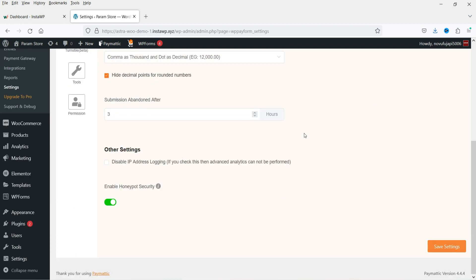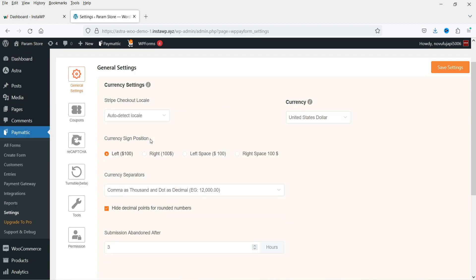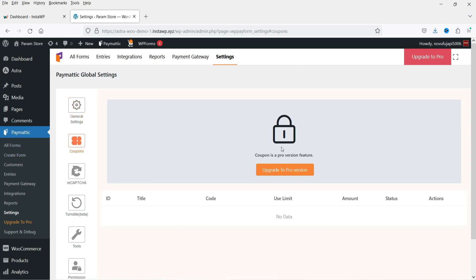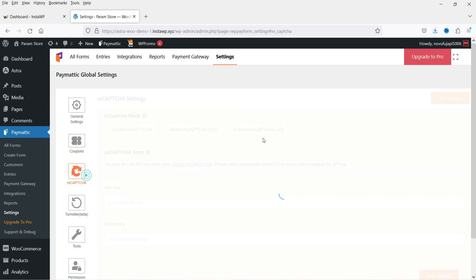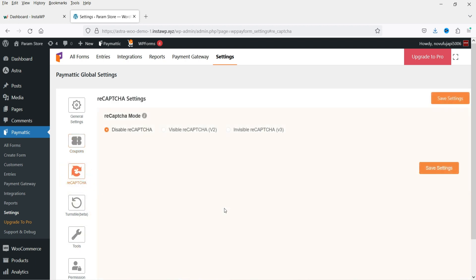Submissions are marked as abandoned after three hours. These are the basic settings. If you go to Coupons, you can create coupons, however this feature is only available in the pro version.